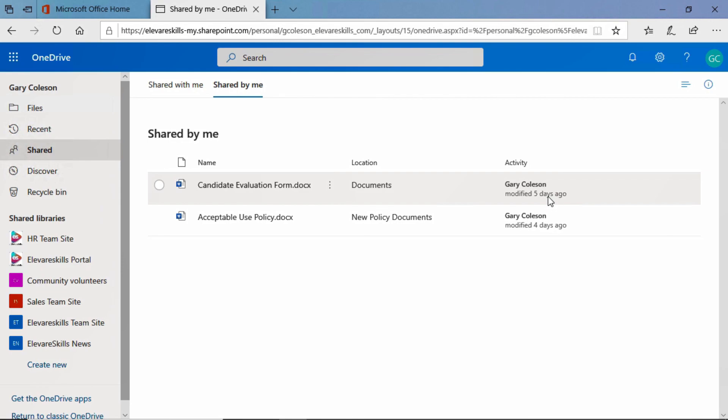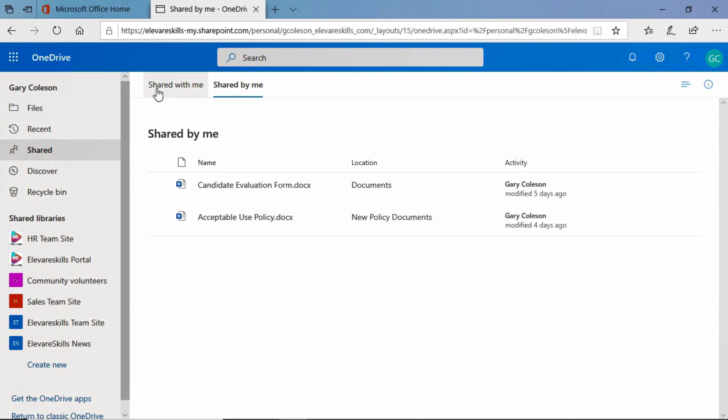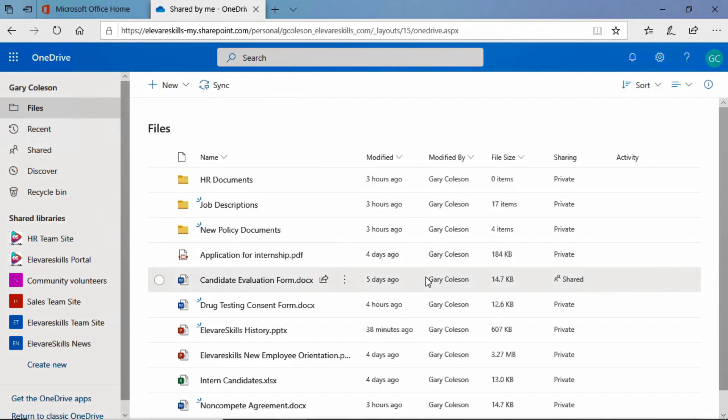This one here, Candidate Evaluation Form, he shared that five days ago, and the Acceptable Use Policy, which was modified four days ago. And this is a great place for us to discover which documents we've shared and have been shared with us, and how we can access the ones that have been shared with us. Now, let's go back to files here for a second.